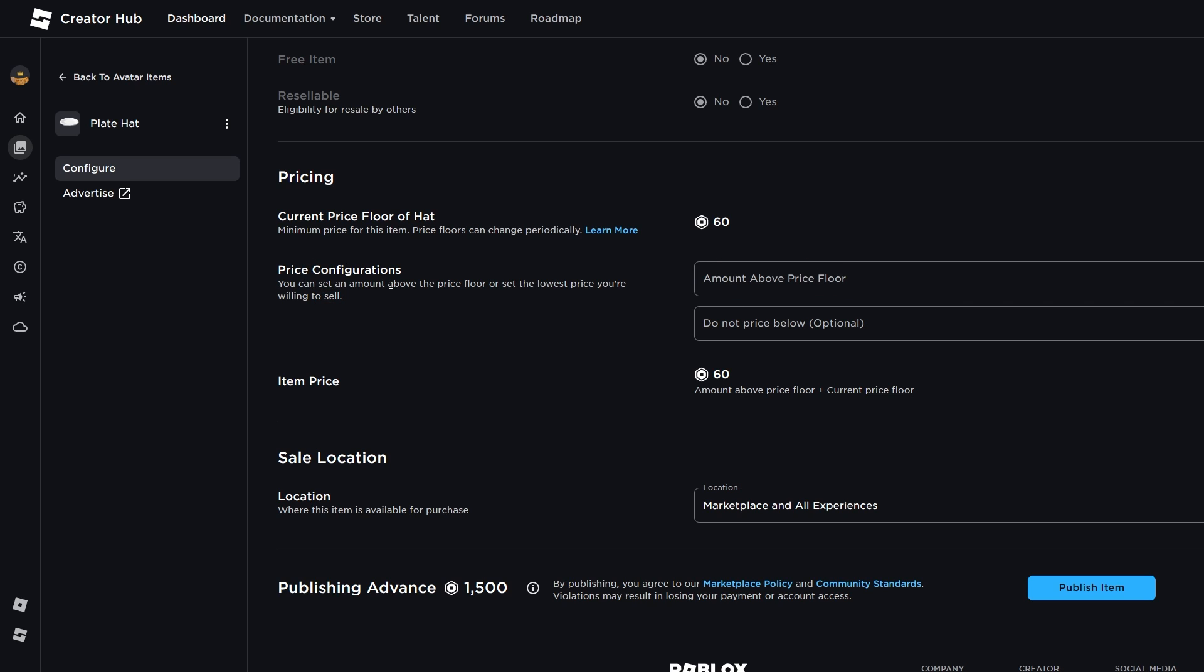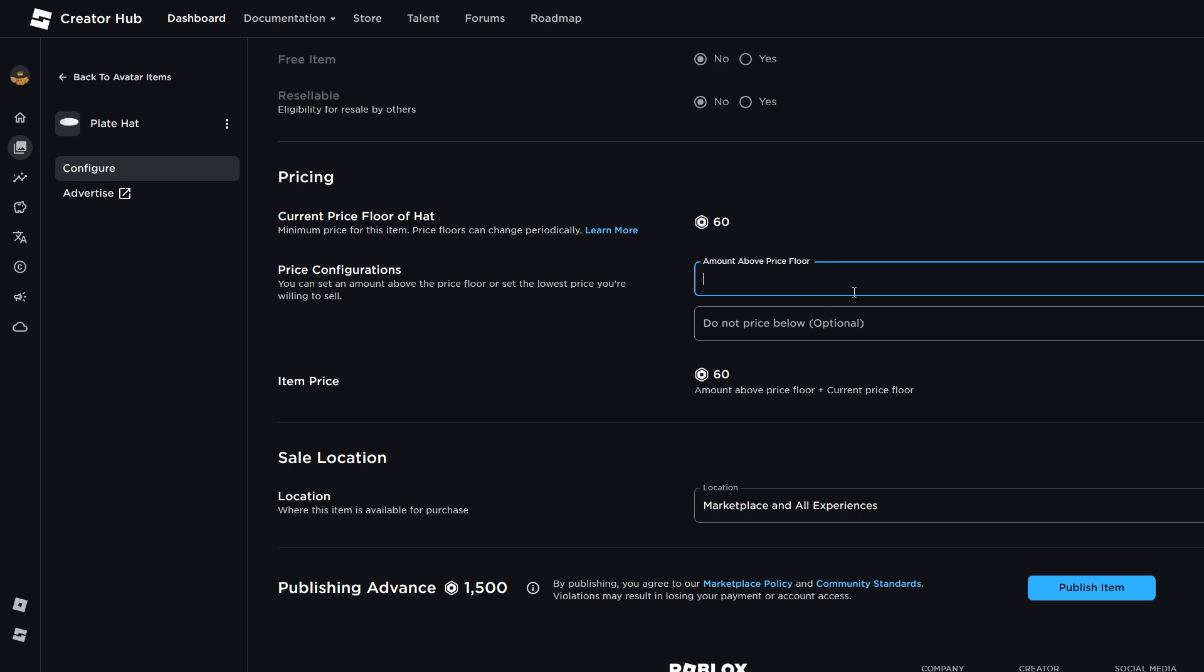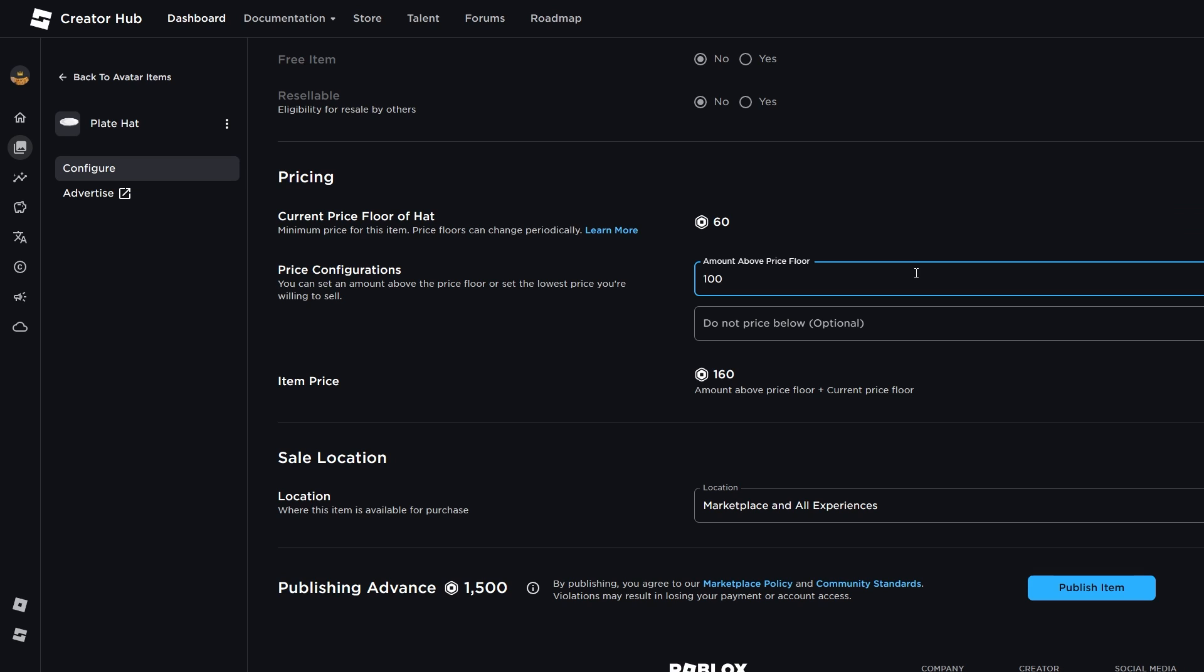You can set an amount above the price floor as the lowest price you're willing to sell. So, we could, for example, say amount above price floor. What happens if we set it to 100? We can see that our item price would be 160. You can set your item's price relative to the price floor. For example, inputting 5 will price your item 5 Robux above the price floor, unless you have specified a minimum price. I'm going to go for, let's say, 160 Robux.